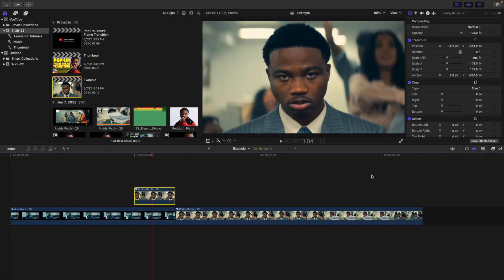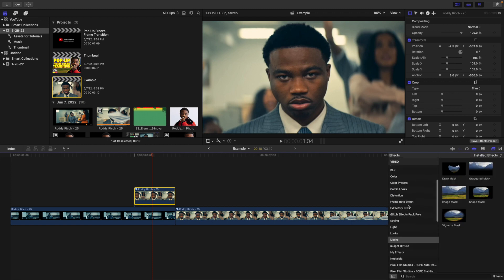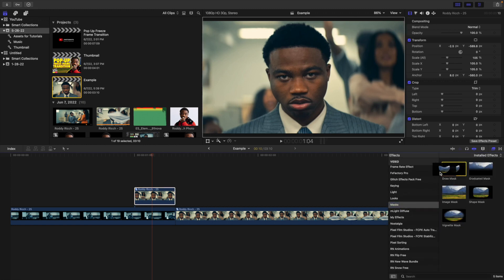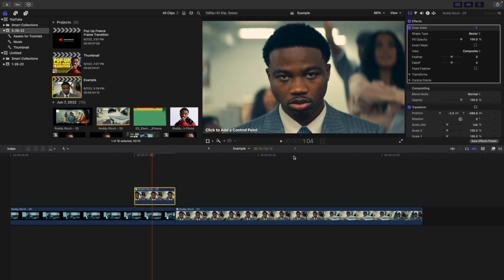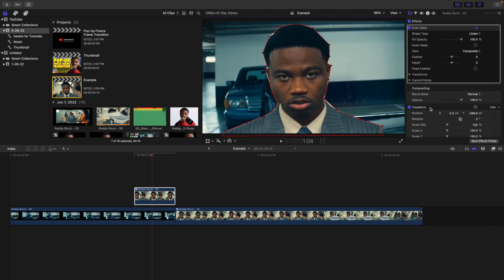Next, select the second clip, head to the effects panel, and scroll down to find mask. Apply a draw mask onto the freeze frame layer and cut out the subject. For the sake of this tutorial I'll do a rough job — in a real client video you'd take your time to make the mask look really good. I'll do a quick cutout just to demonstrate how this transition works.